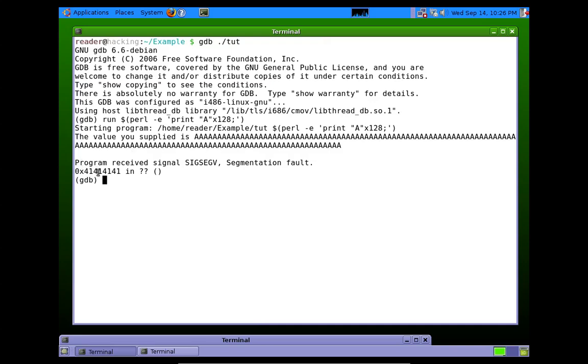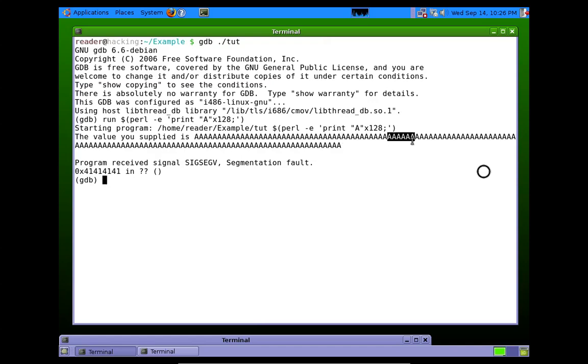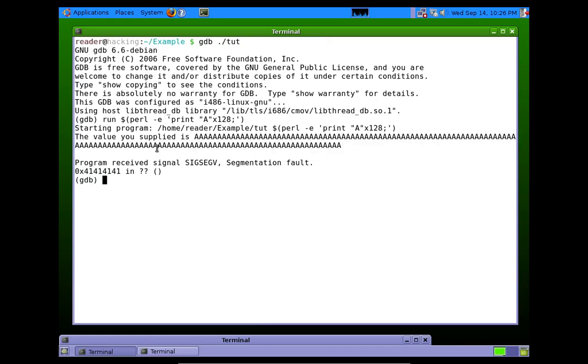It crashed with 4141414141, right? So we know that four of the A's that we've sent overwrote EIP somewhere. But we're not sure which four. It could be these four. It could be these four over here. We have no way of telling right now.